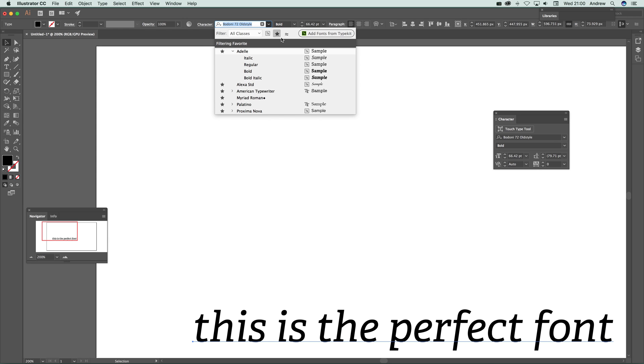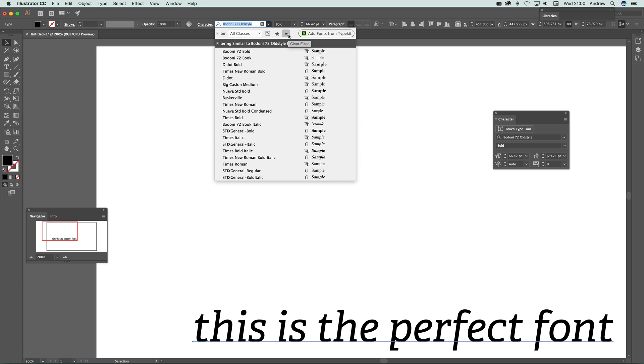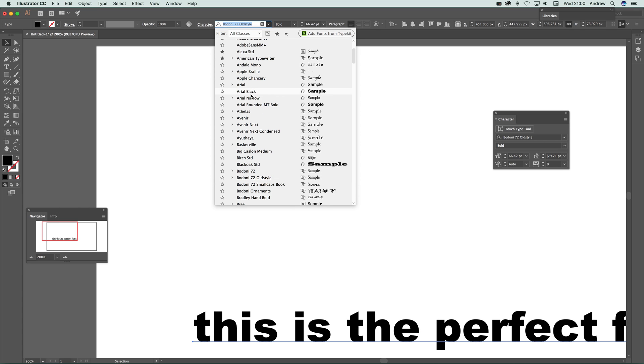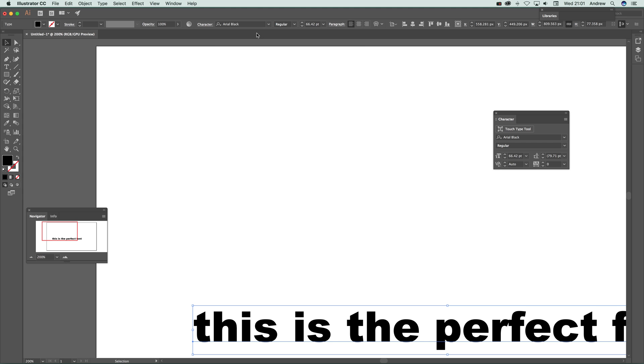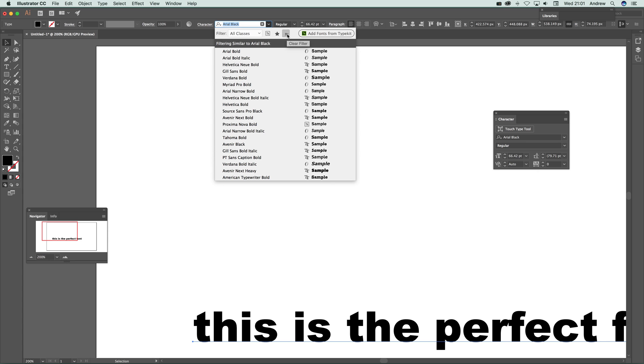I'm just going to deselect that. You can also apply a similar filter. So you select that one which is currently there, then you go back up and say apply similar filter, and it will then...